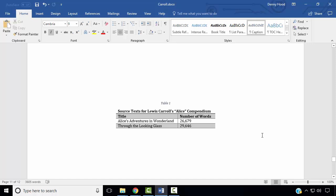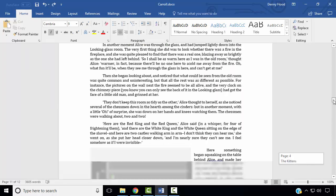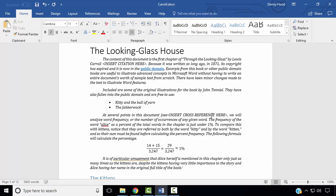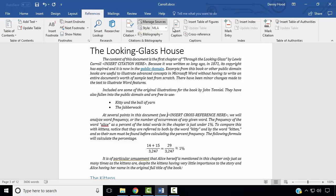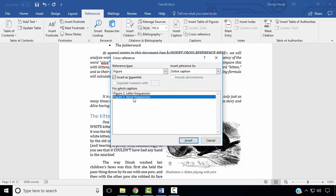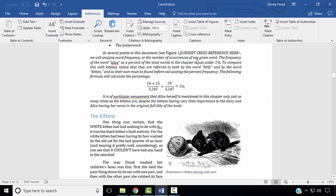Next, we wish to add a cross-reference to one of our figures. Scroll up to the beginning of your document, and in the third paragraph where the instructions say Insert Cross Reference, type an open parenthesis, C, space, close parenthesis, and move the cursor inside the parentheses. Go to the References ribbon, in the Captions group select Cross Reference. In the reference type choose Figure, select Figure 1: Word Frequencies, and change the reference to only label and number. Click Insert, close the dialog box, and remove the tag.